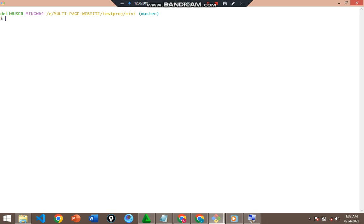This is Git Bash, by the way. If you don't have Git Bash and you are looking for how to download and install it on Windows or Linux, I'll leave the link to that video in the description. I also have a video on Git and GitHub. What we are looking at today is how to navigate the terminal — specifically how to move and copy files.